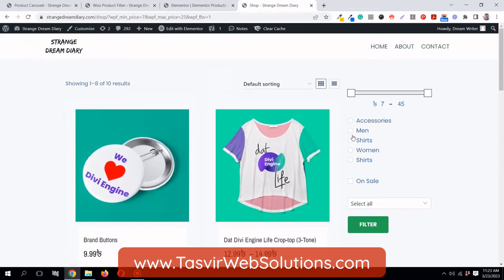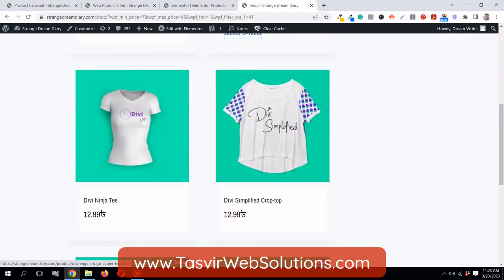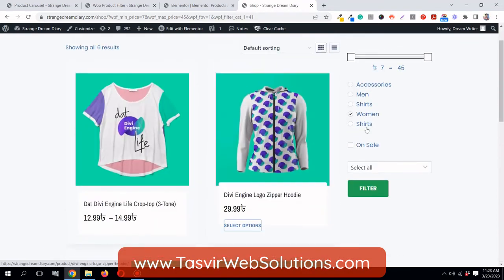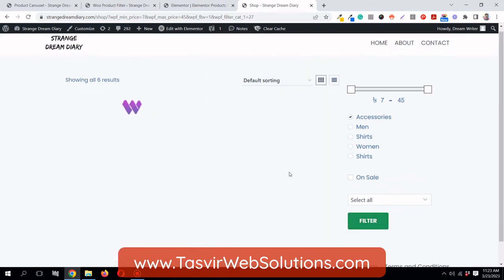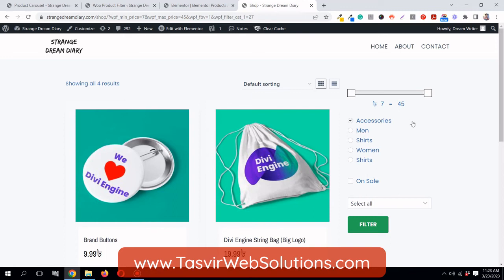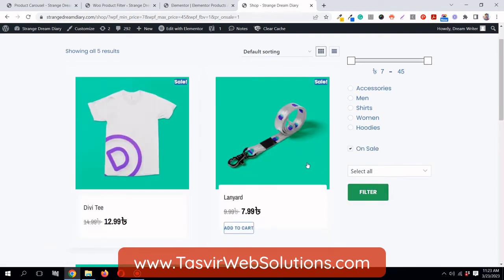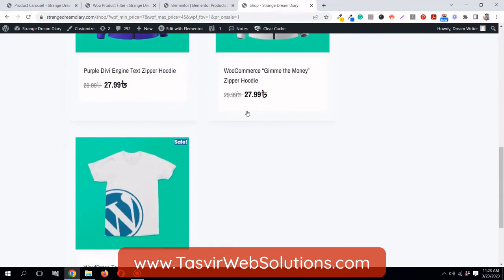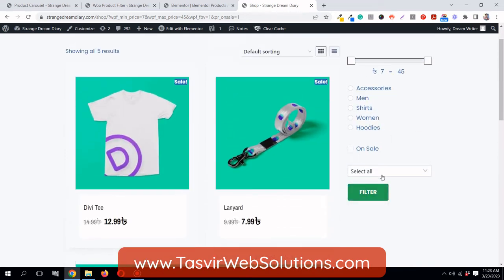I can also filter using categories — selecting 'Women' shows all women's products. If I check 'Accessories', all accessories products show up. You can also check 'On Sale' and it will only show products that are on sale — for example, 29.99 slashed to 27.99.